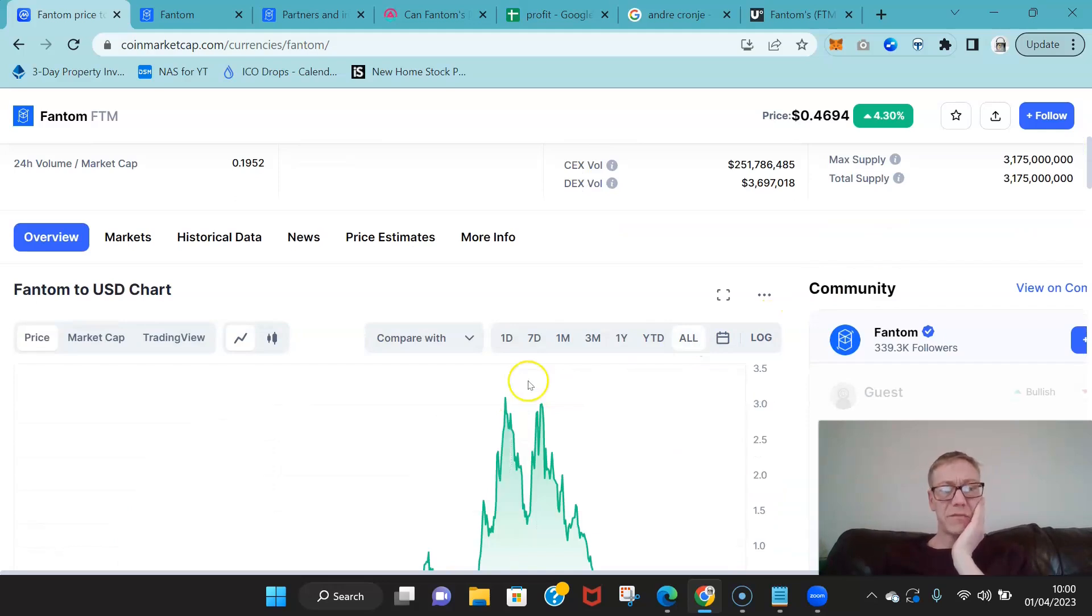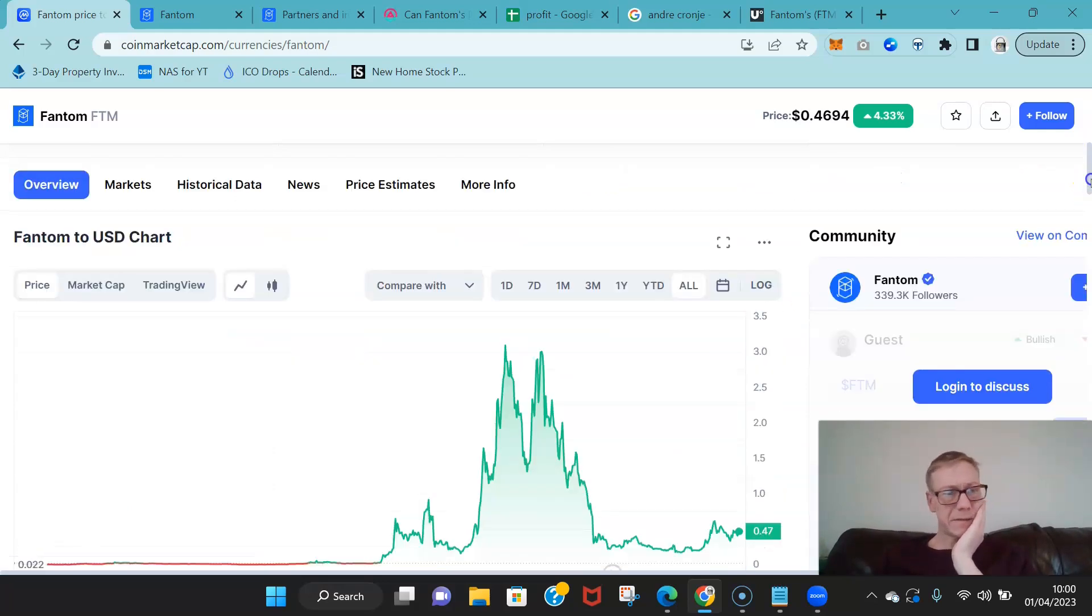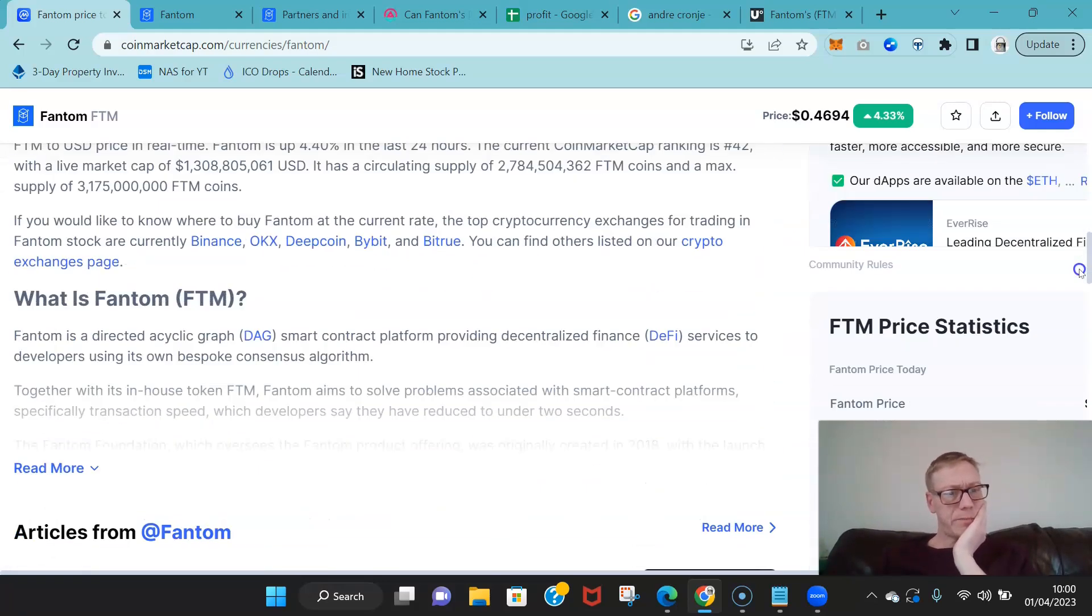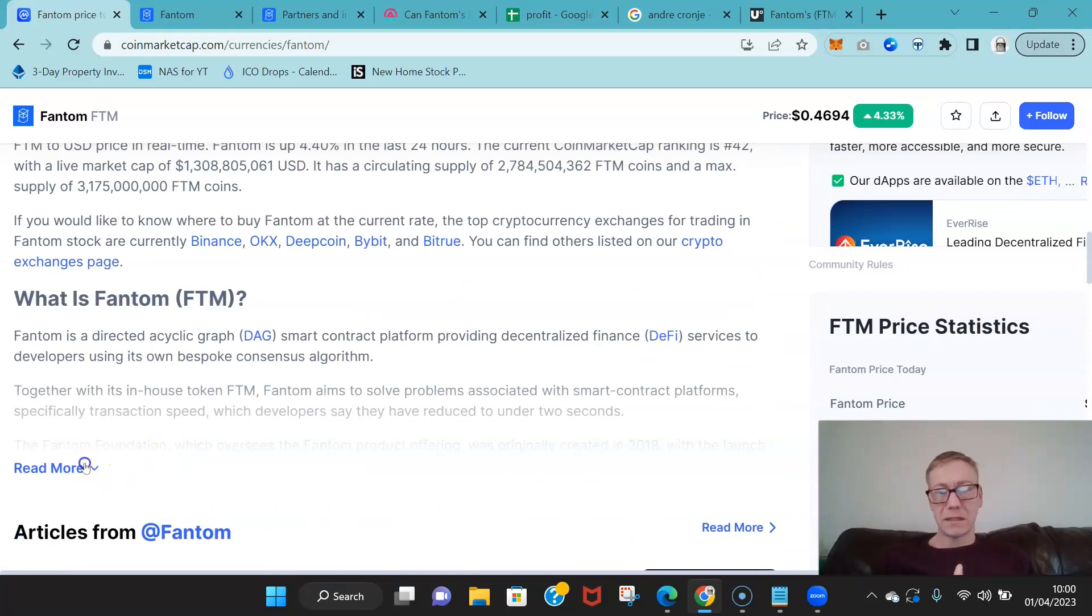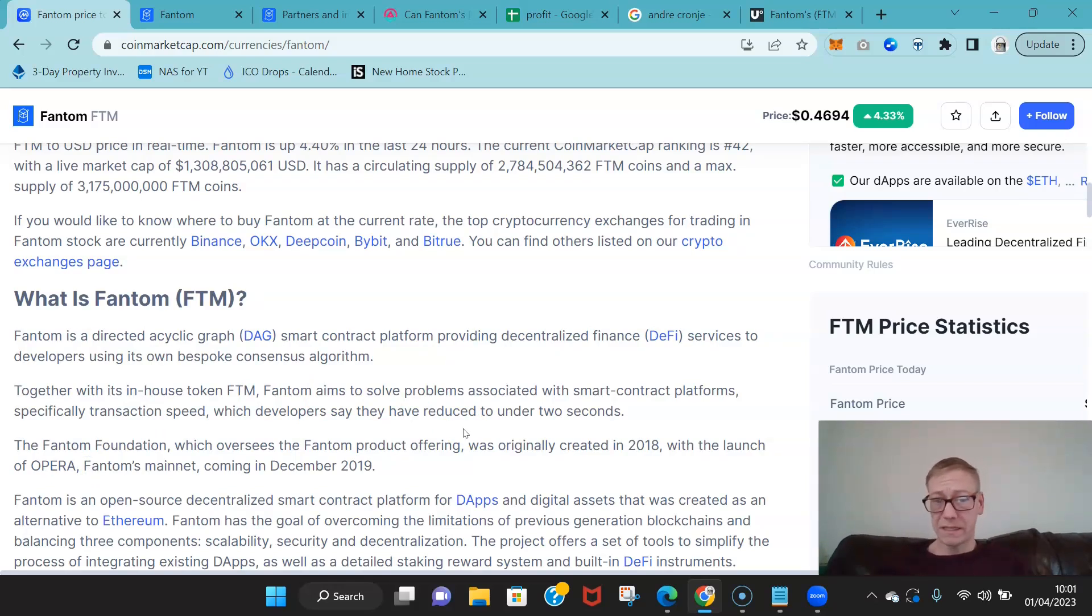All-time high was three dollars 46 for Fantom. So Fantom's DAG network, it's a smart contractor DAG network. It's key for DeFi—Fantom's DeFi section is where they're focused, where they're booming.